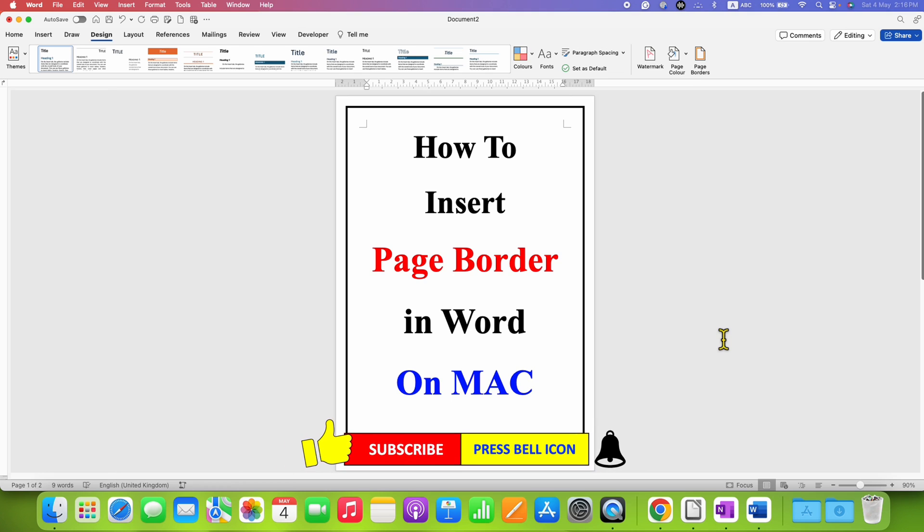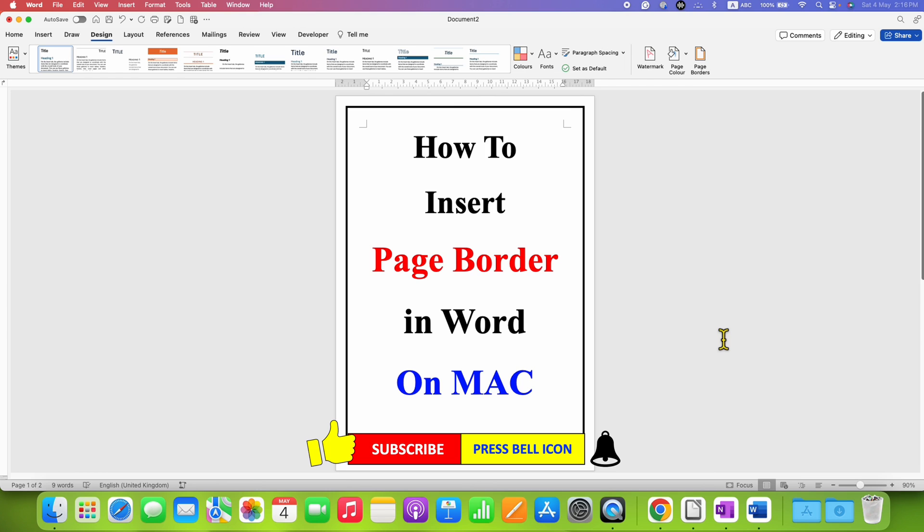In this way you can insert page border in Word on Mac. Click on that like button, comment below and let me know if this video solved your problem. Don't forget to check out these useful videos shown on screen if you want to learn Microsoft Word on Mac quickly. See you again in the next one.